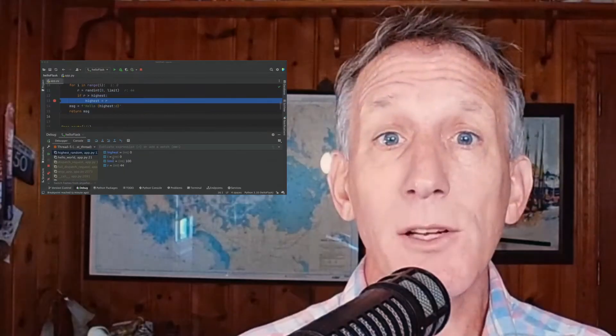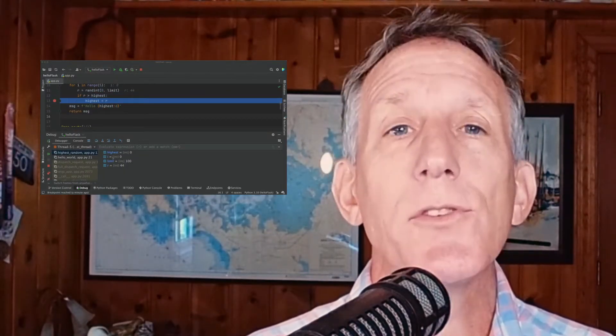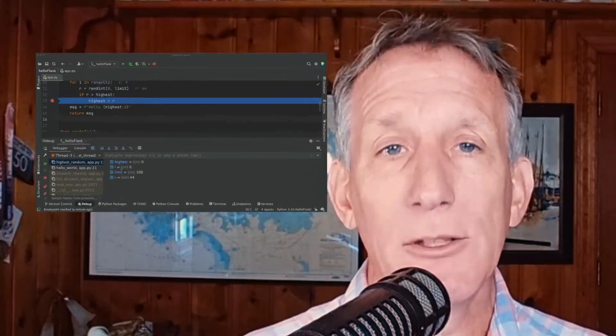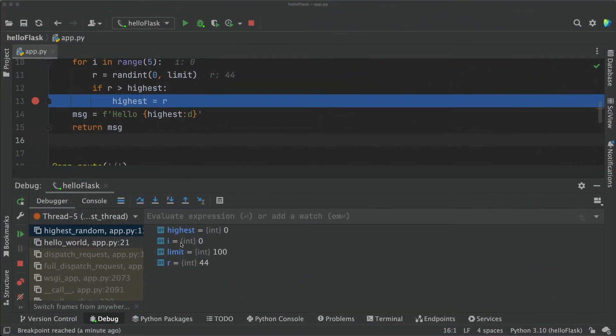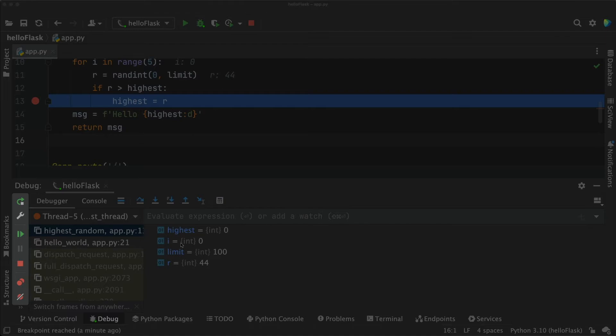The debug tool window has a few sections that are worth mentioning. On the left side, we have a few commands. The first is where you will click to rerun your application.